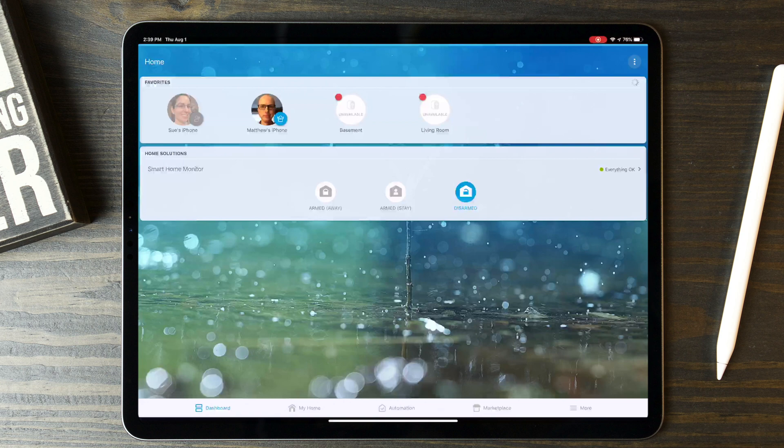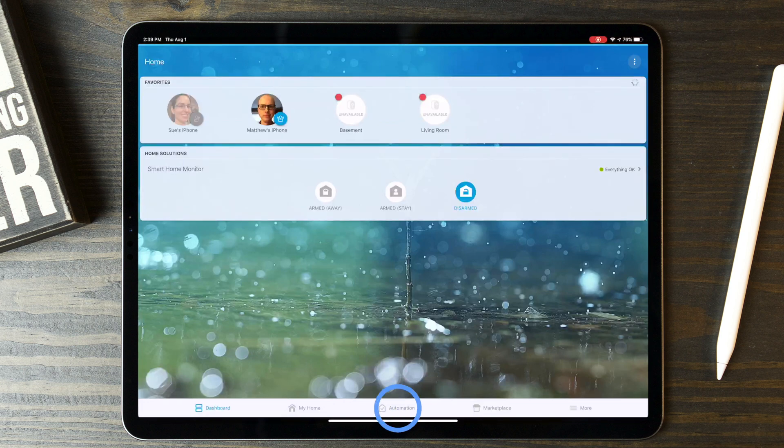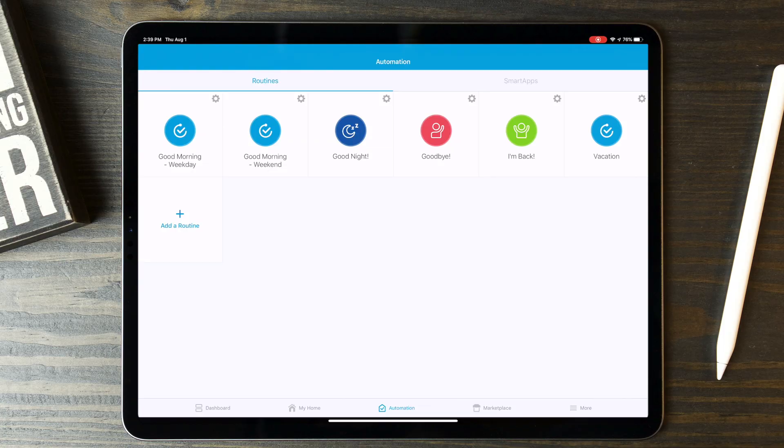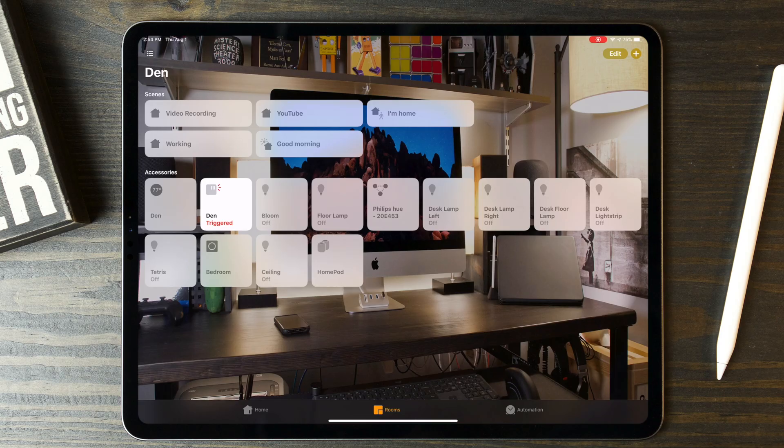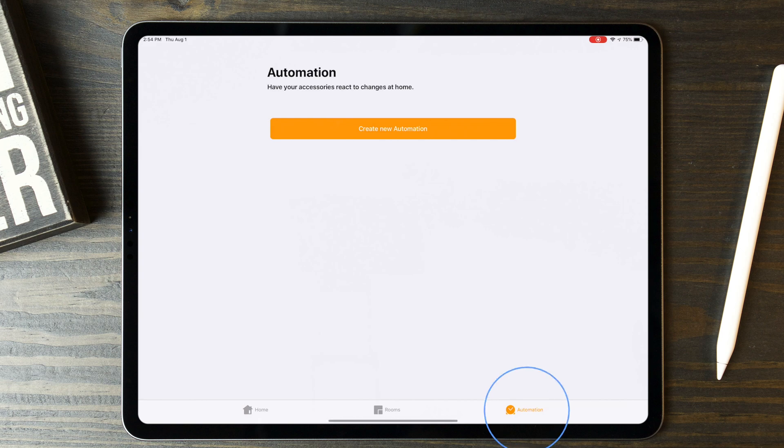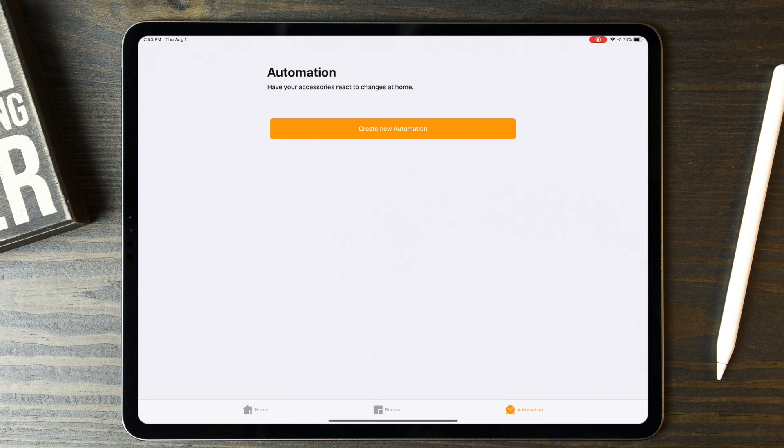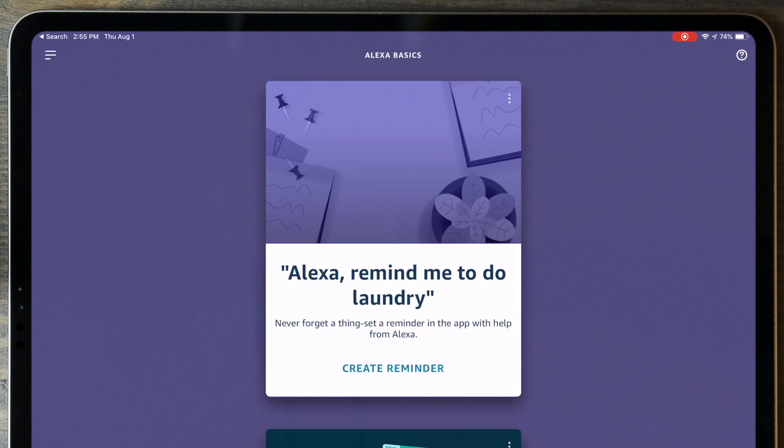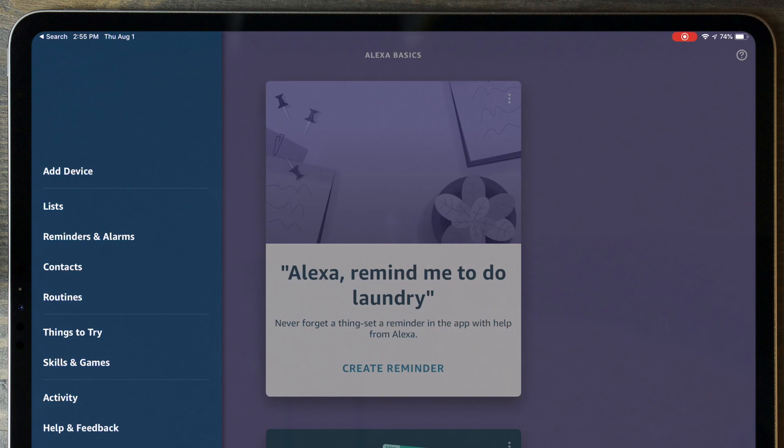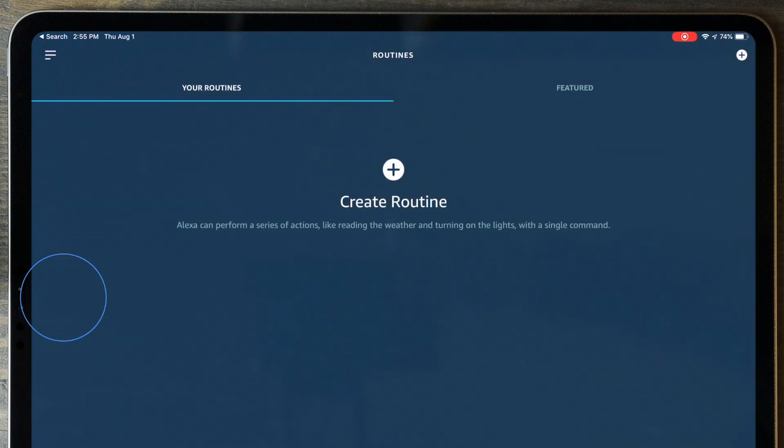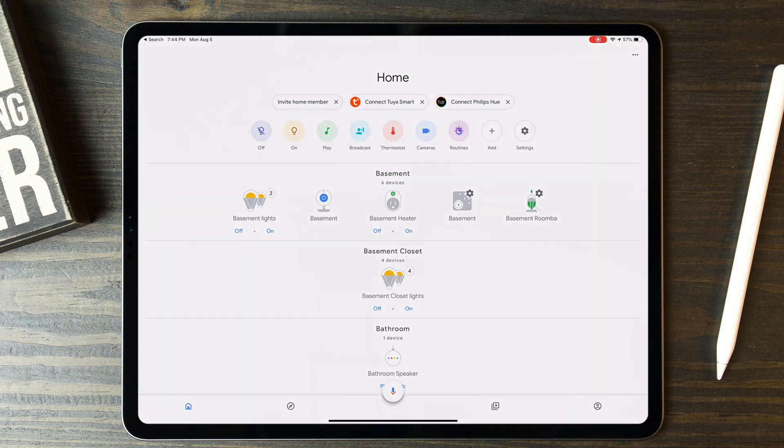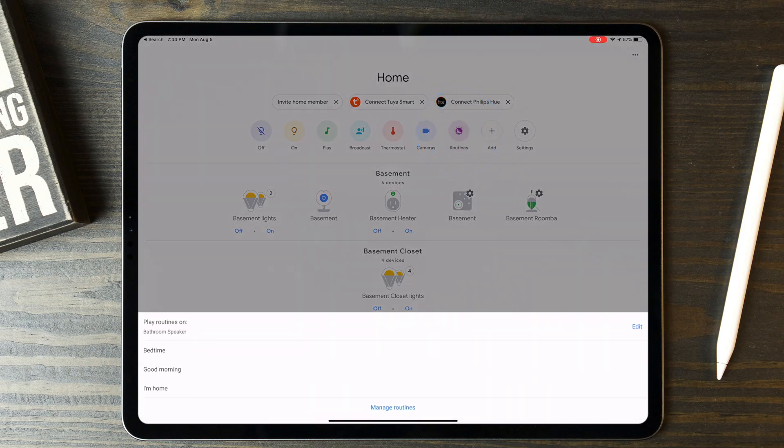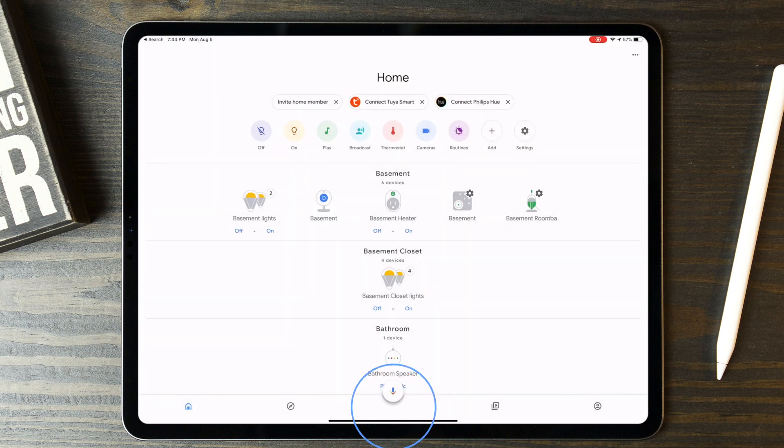In SmartThings, you can tap on the Automation Navigation and then make sure that the Routines tab is selected at the top. Same thing for Apple Home. Tap on the Automation Navigation and you're right where you need to be. In Amazon Alexa, tap on the hamburger menu and then tap on Routines. In Google Home, you need to tap on the Routines button, then Manage Routines.